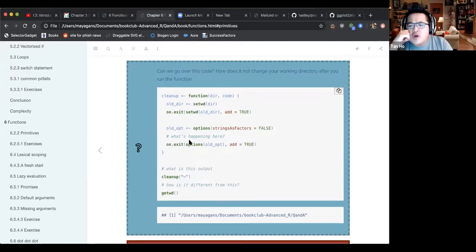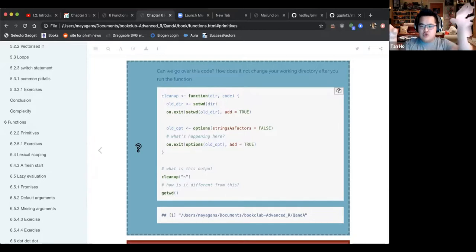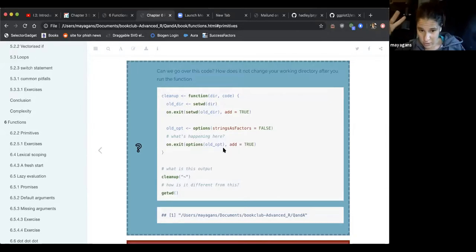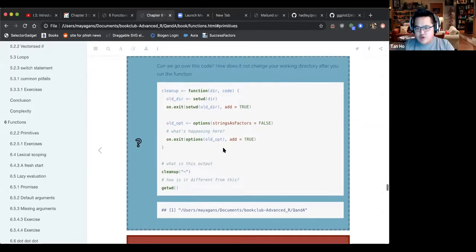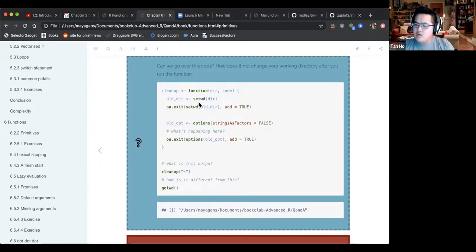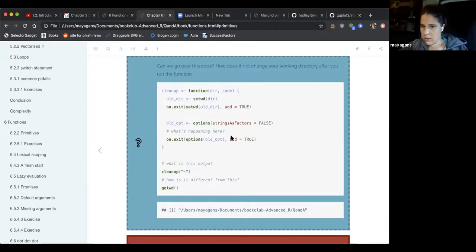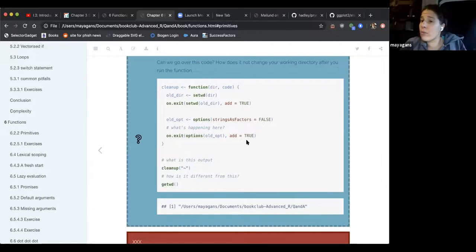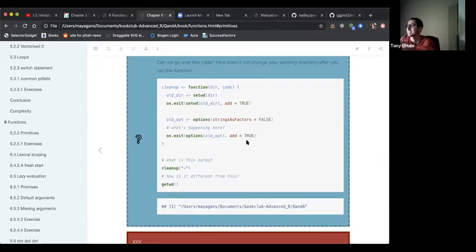In the working directory example from the chapter: you want to get the current working directory and store it as old, then set a new directory. On exit, you want to set it back. And it turns out setwd() actually returns the current working directory before changing it — so it does two things at once: returns what you want and performs the action of changing directories.